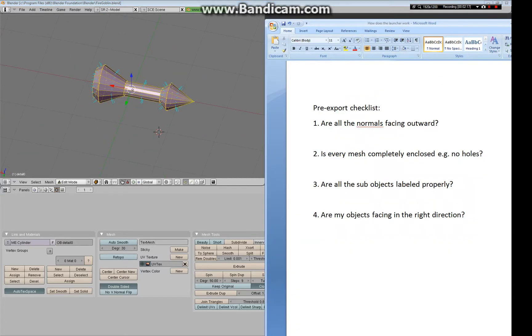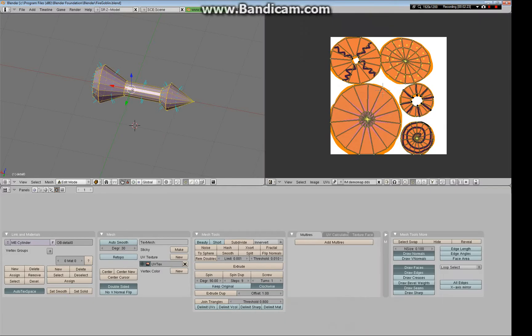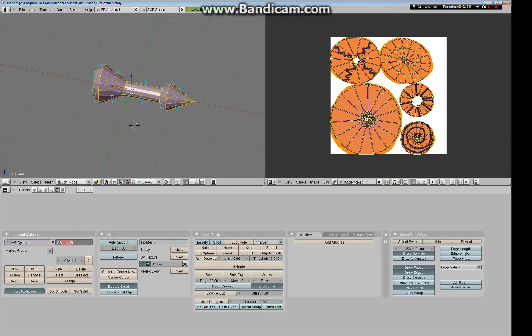Alright, so are all sub-objects labeled properly? What that means is in the buttons menu, under link in materials, you see ME cylinder and then you see OB, this could be cube or cylinder. Label that detail zero. All main sub-objects in your parallax object files will be labeled detail zero. This is the only sub-object that's going to be in our parallax object file. So we label this detail zero.